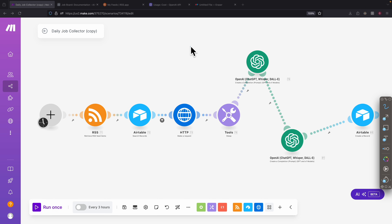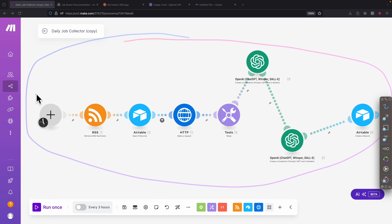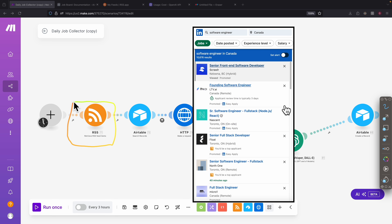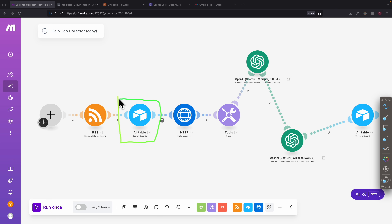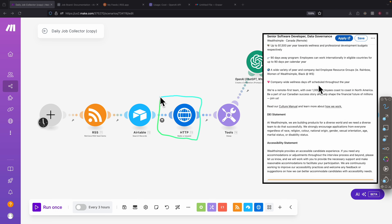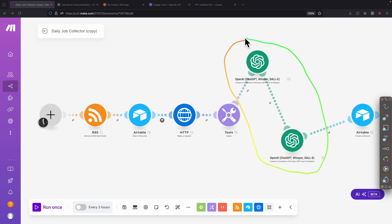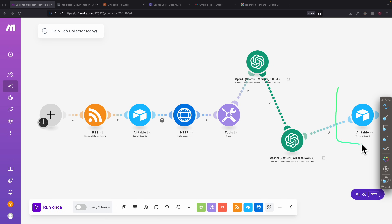Before we go any further, let me give you a demo on how this works. Here you can see the entire workflow. We start with a timer that sets an interval — every three hours, we pull data from a LinkedIn job list. For each job posting, we use the existing table to filter out duplicates, then extract the job posting data using an HTTP request. Based on the extracted data, we ask ChatGPT to collect the job summary as well as the job match percentage, and lastly we add this data to our table.